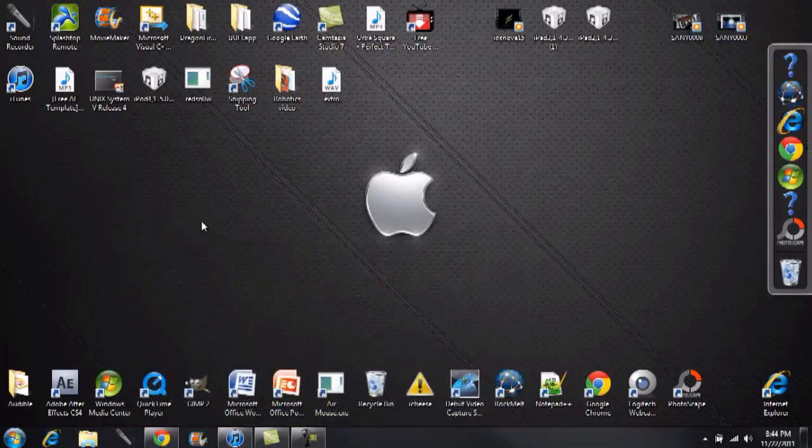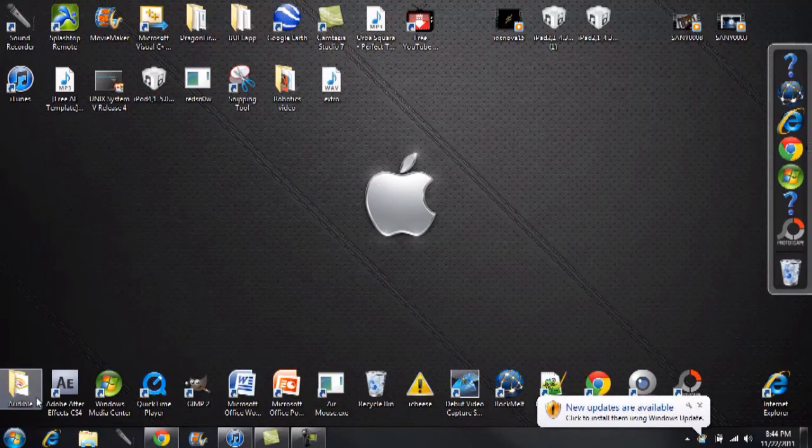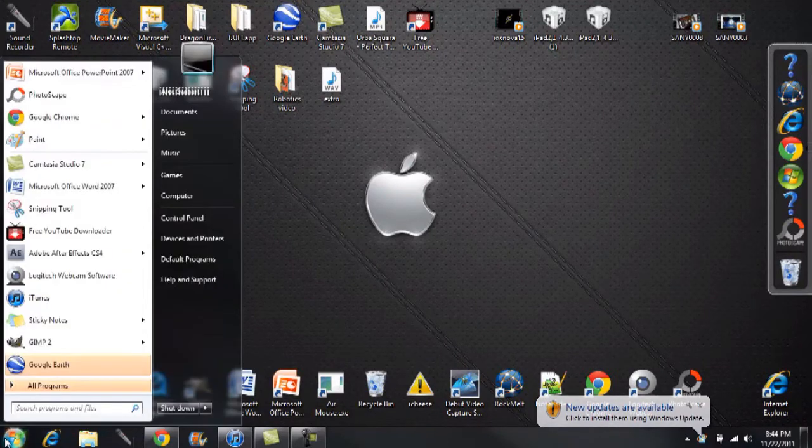For Windows users, the steps are similar to Mac except you have to convert the start menu to Mac's menu and stuff like that. Go ahead and click on the start menu.